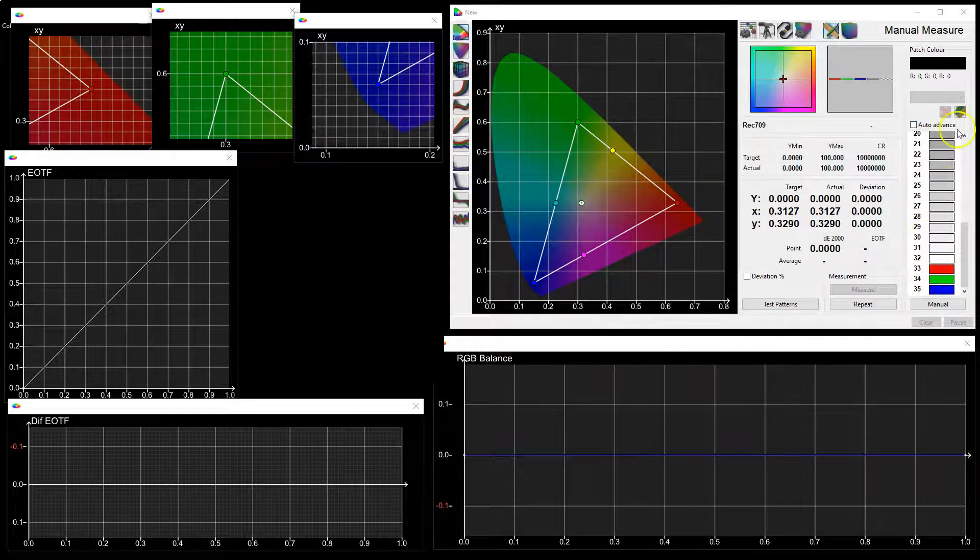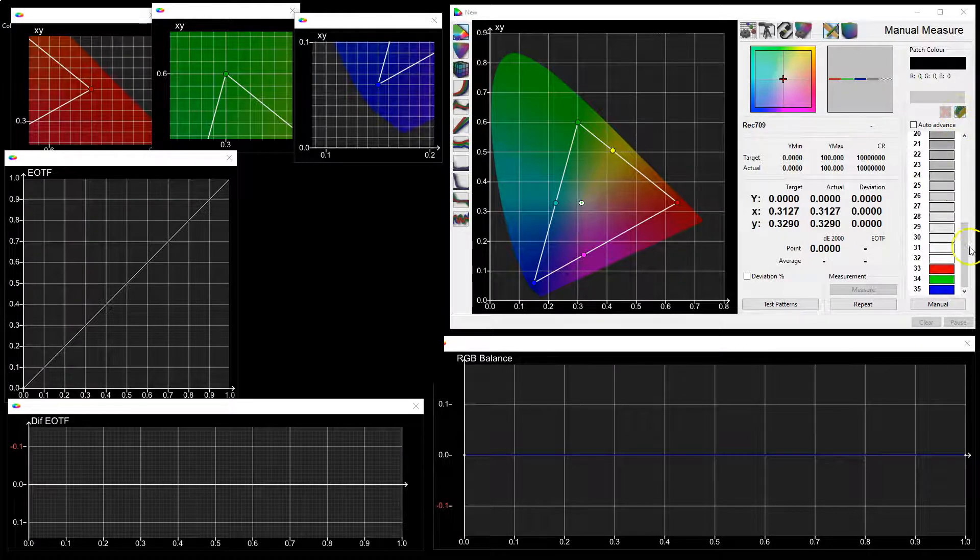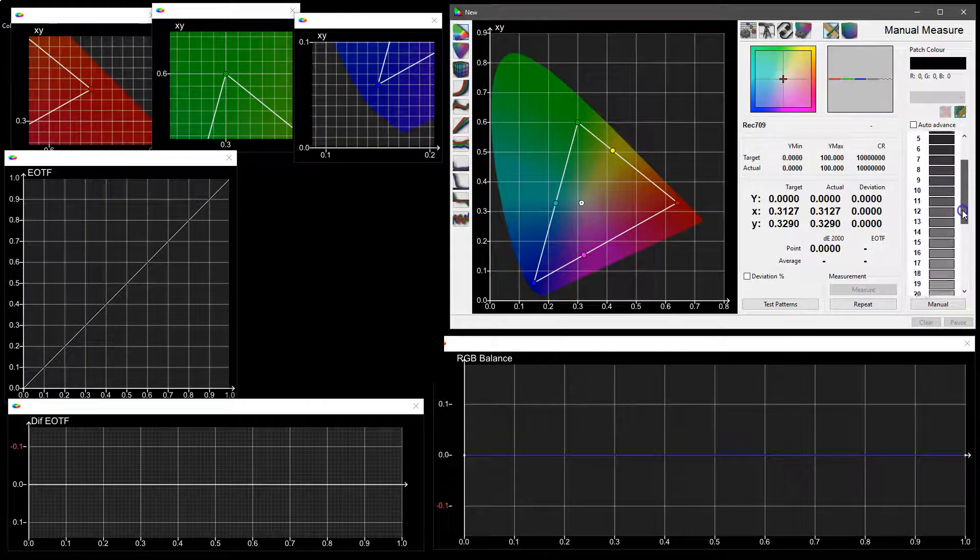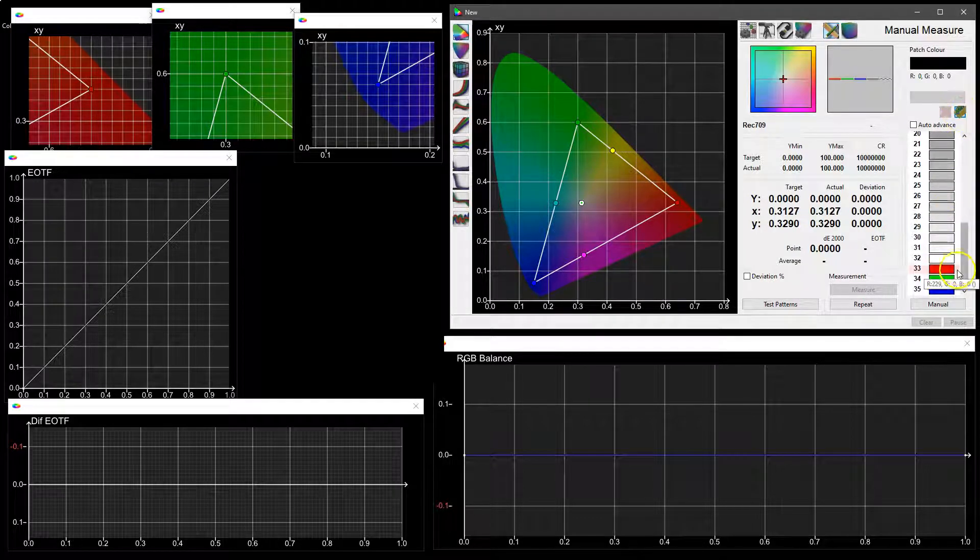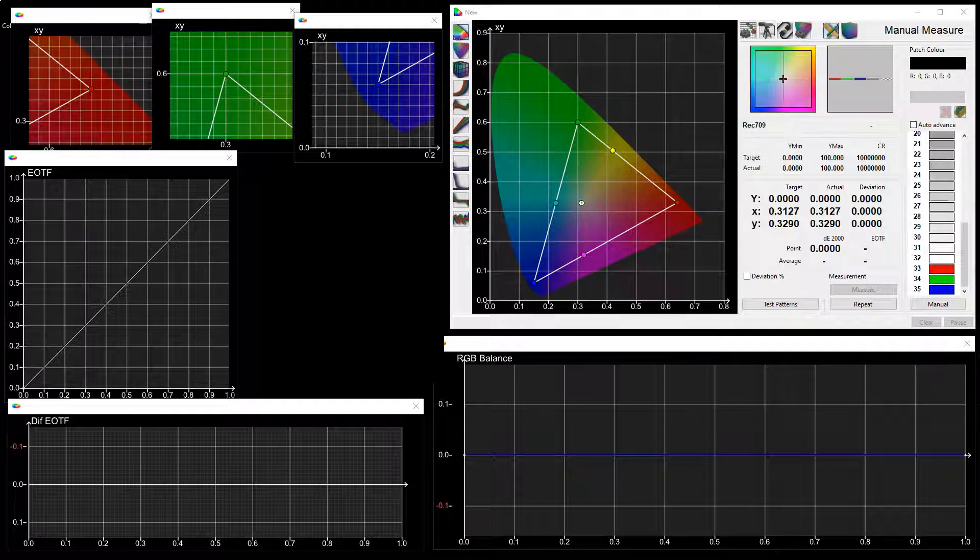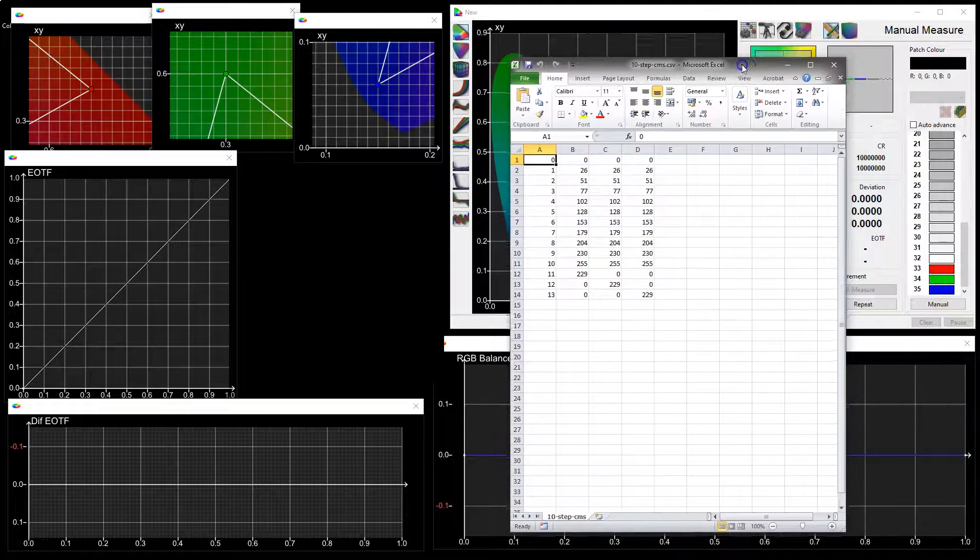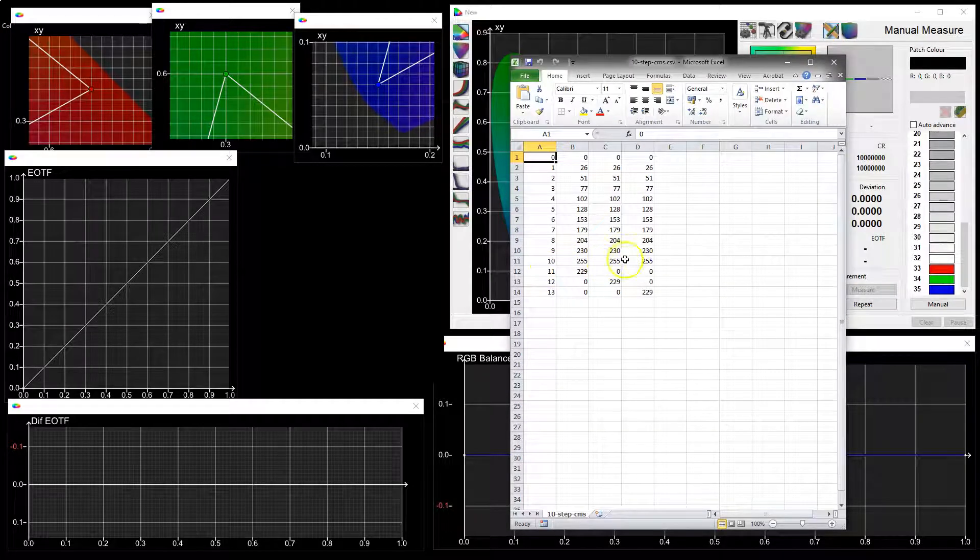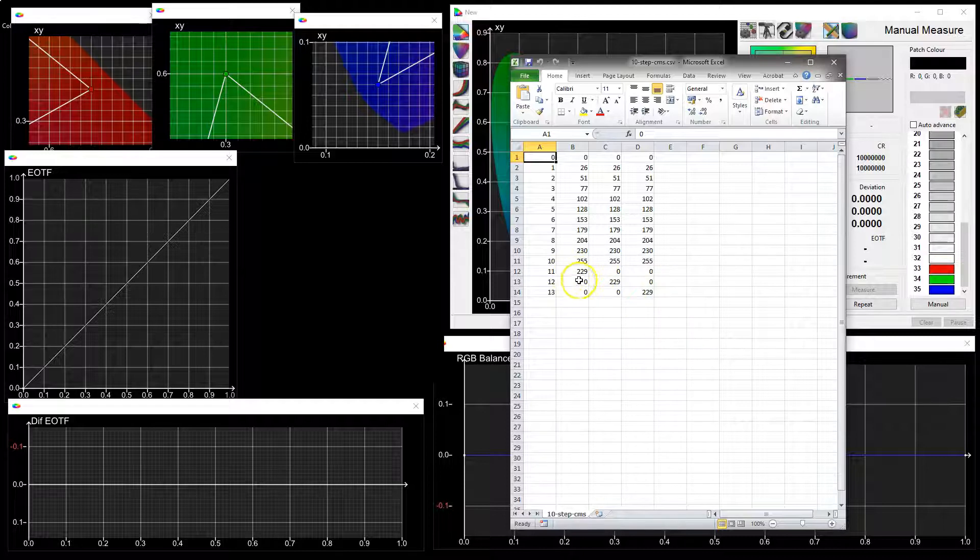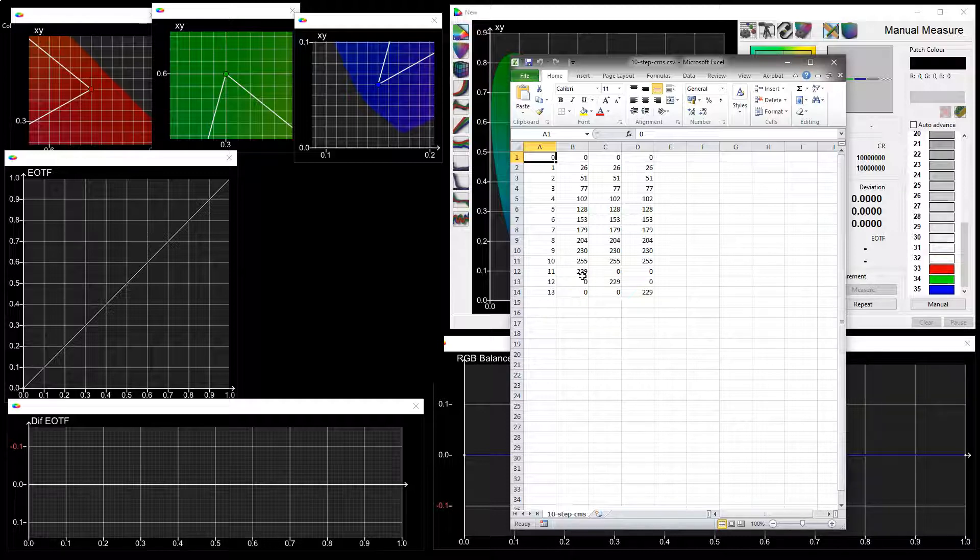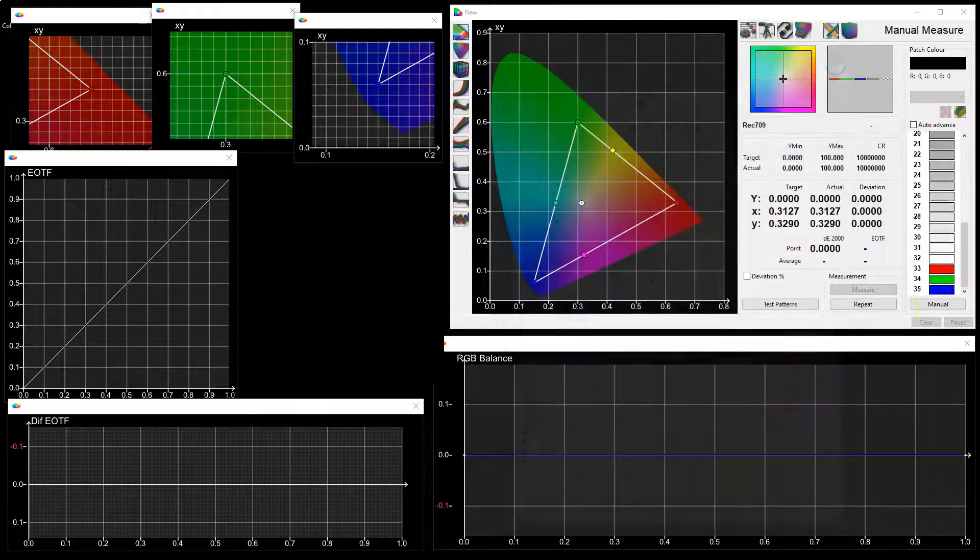More importantly, the presets can be user-defined to match the CMS of any given display, specifically consumer televisions. For example, the display we're using here has a 10-step grayscale within its internal color management, so we can use Excel to generate a simple 10-step patch set. We have 10 steps of grayscale from black to white plus red, green, blue primaries using a slightly lower than 100% value, which is what we tend to do when we're setting a gamut rather than using the full 255 where clipping may occur.